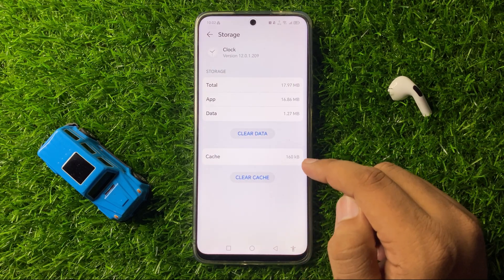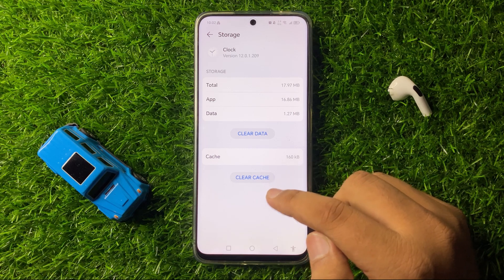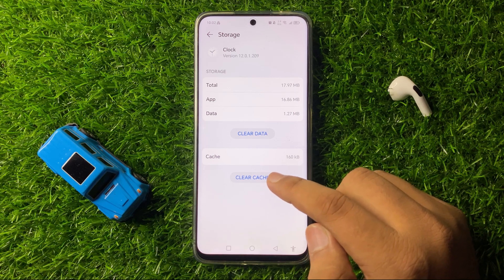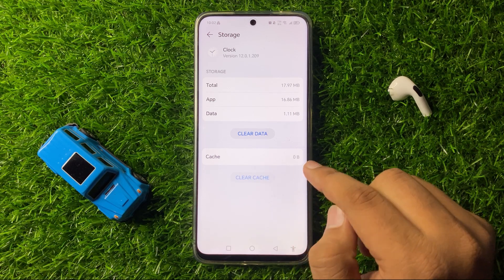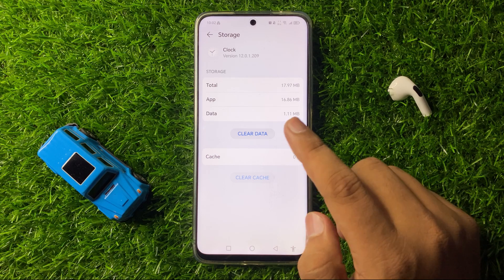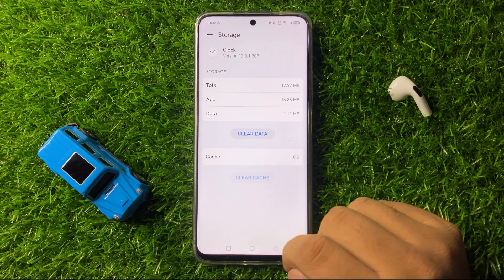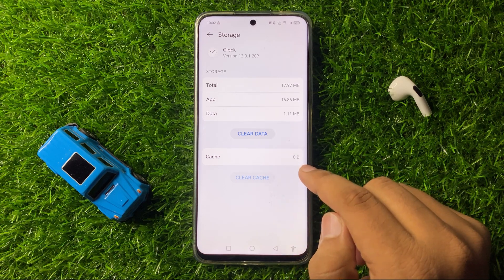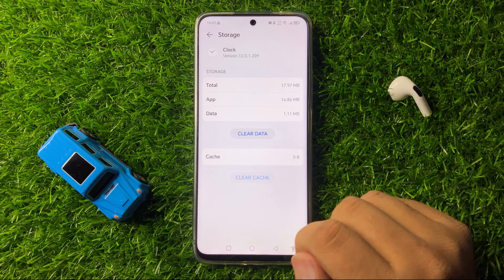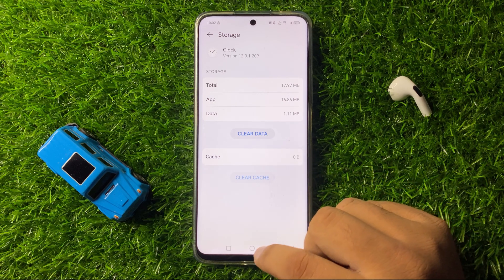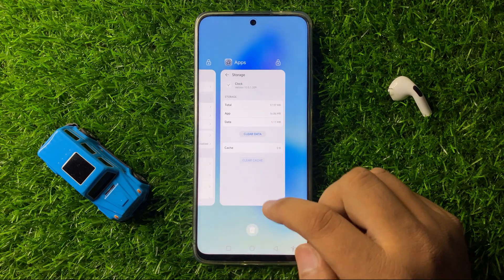From here, clear the cache memory of the Clock app by tapping on Clear Cache. After clearing the cache, the Clock app will start working properly and the alarm sound issue will be fixed.